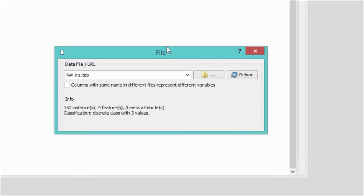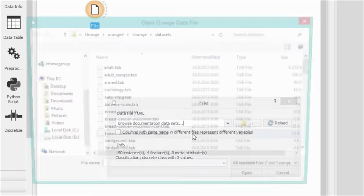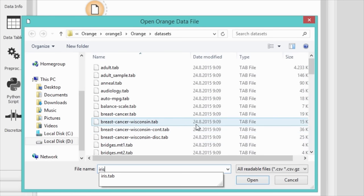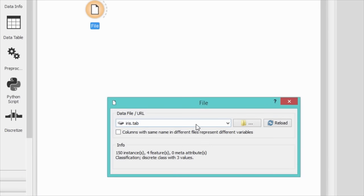Go to browse documentation sets and load one of the existing data files that come with Orange. You can naturally load your own data. But for the sake of simplicity, let's go with the famous iris data set.